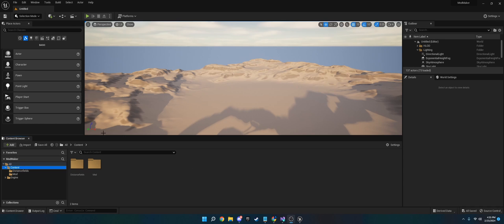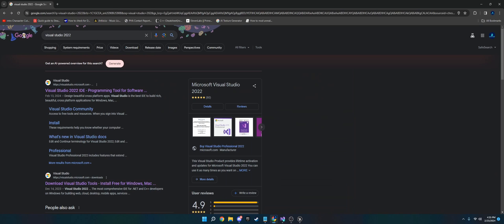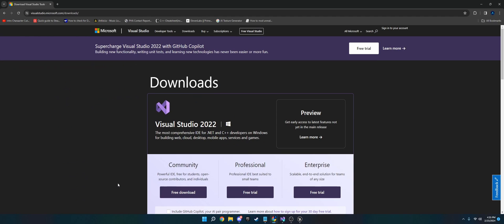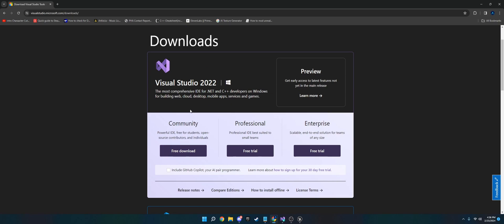Before you go into Unreal Engine, the first thing you're going to want to do is go to your web browser. Type in Visual Studio 2022 in Google, and you'll see Download Visual Studio Tools from Microsoft. You're just going to do free download of the community. It's free, as long as you're not on a big team or a small team, you can get it for free.